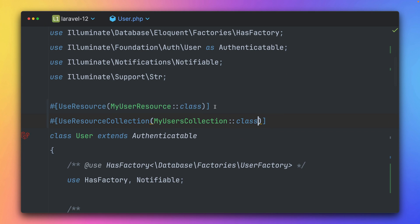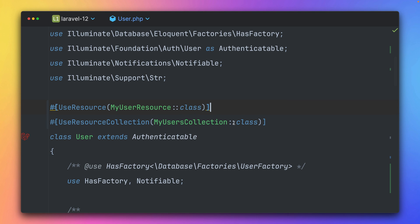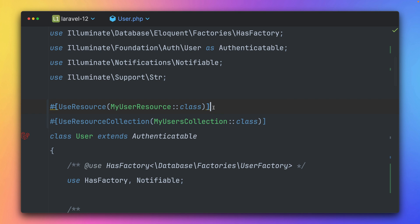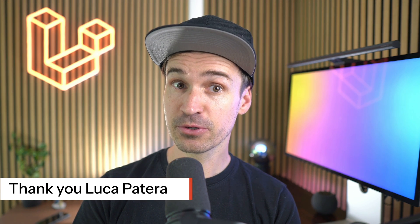So a good reminder for you, we have now these two new PHP attributes, UseResource, UseResourceCollection. If you want to provide a resource class, which has a different name than the normal Laravel convention that we have. Thank you, Luca.